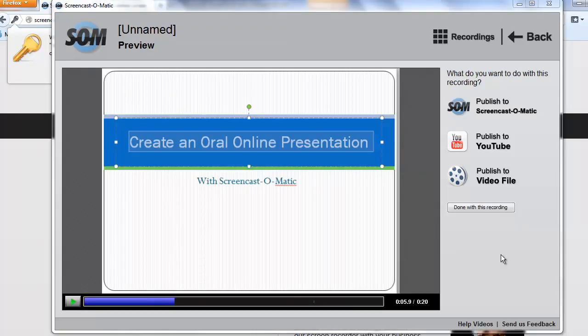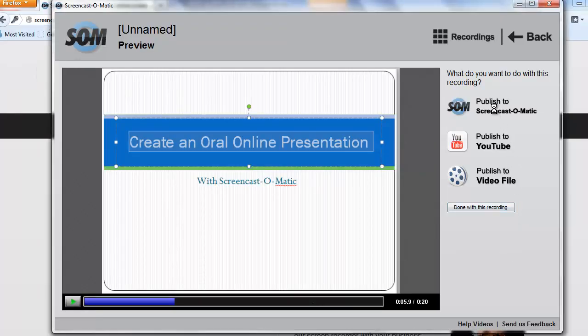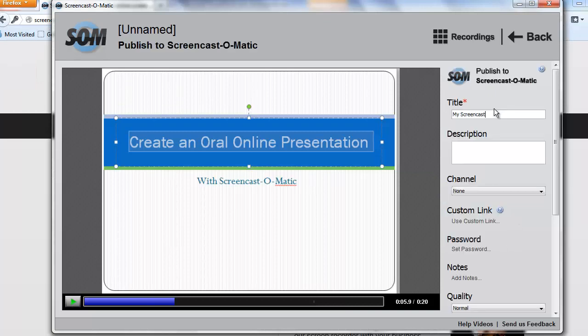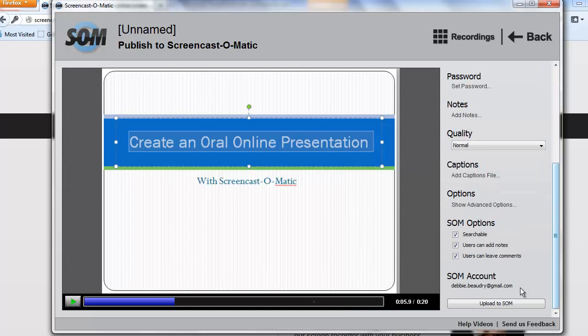Next, click on Publish to Screencast-O-Matic and give your screencast a title. Next, I'm going to scroll down and then I'm going to choose Upload to SOM or Screencast-O-Matic.